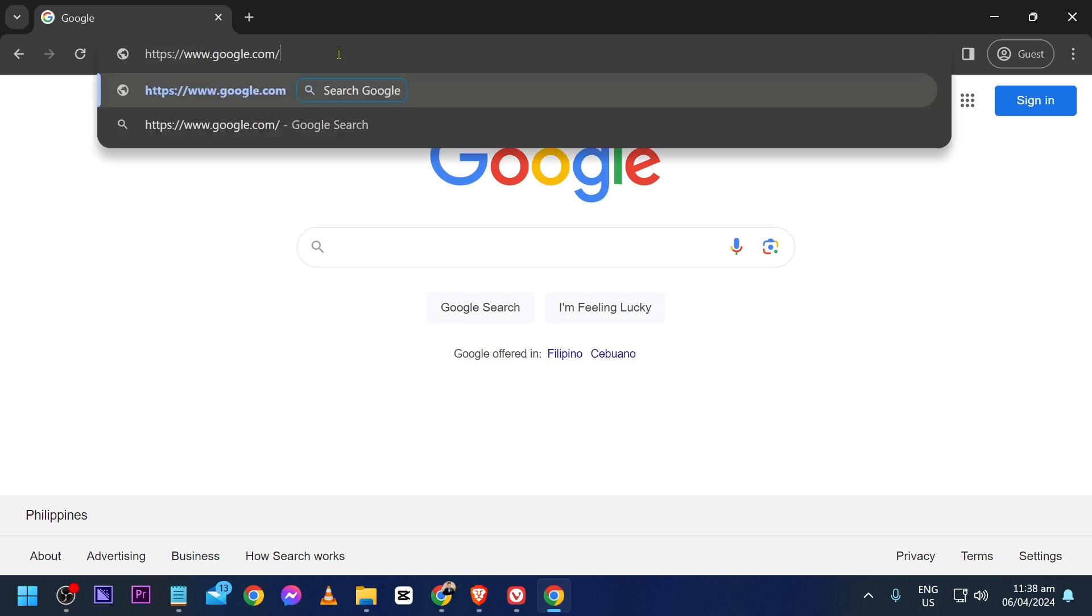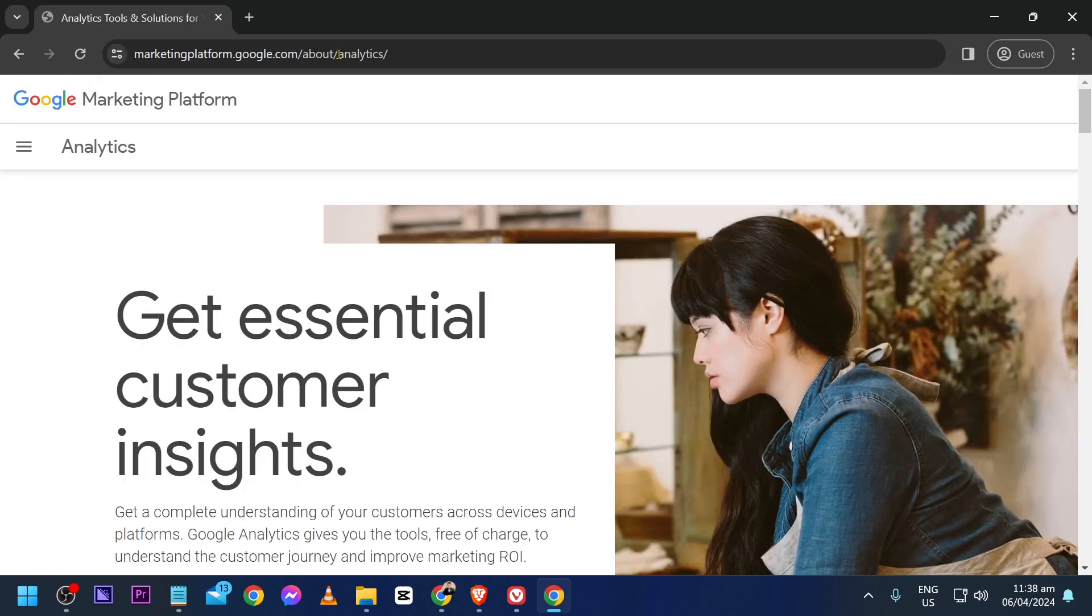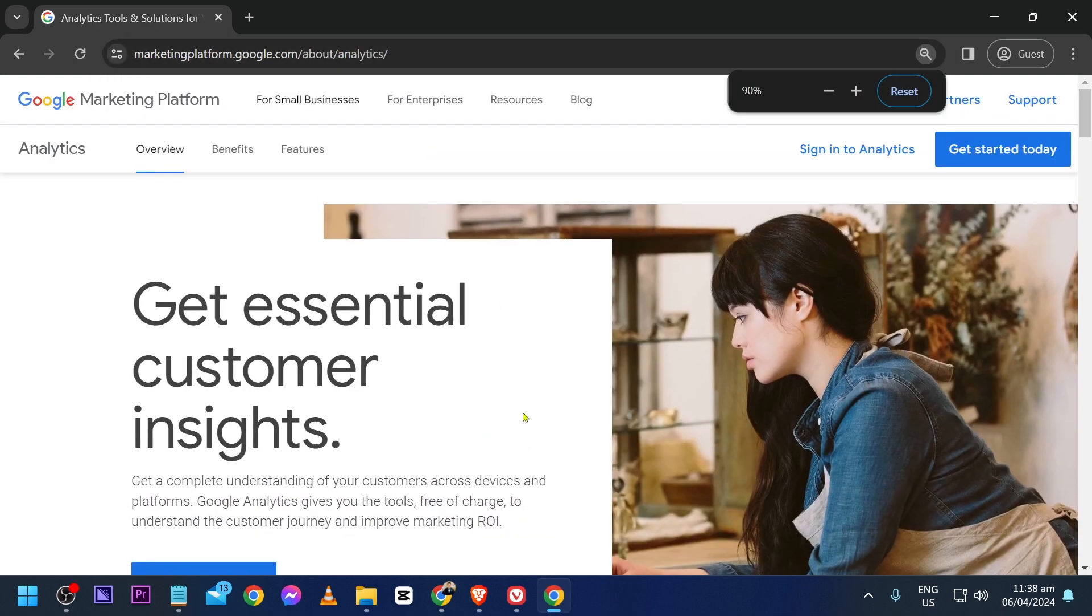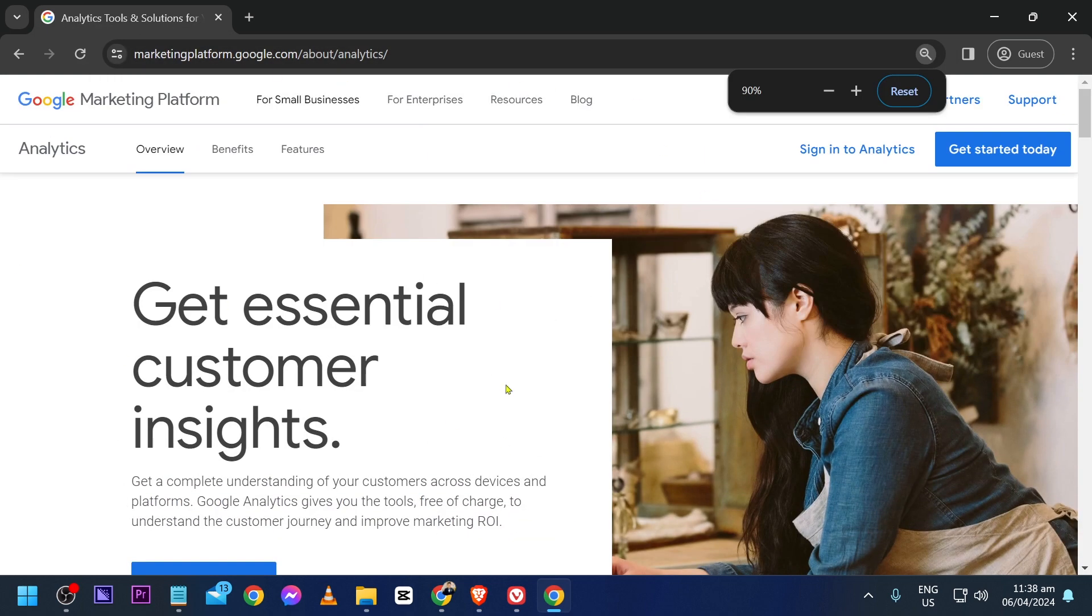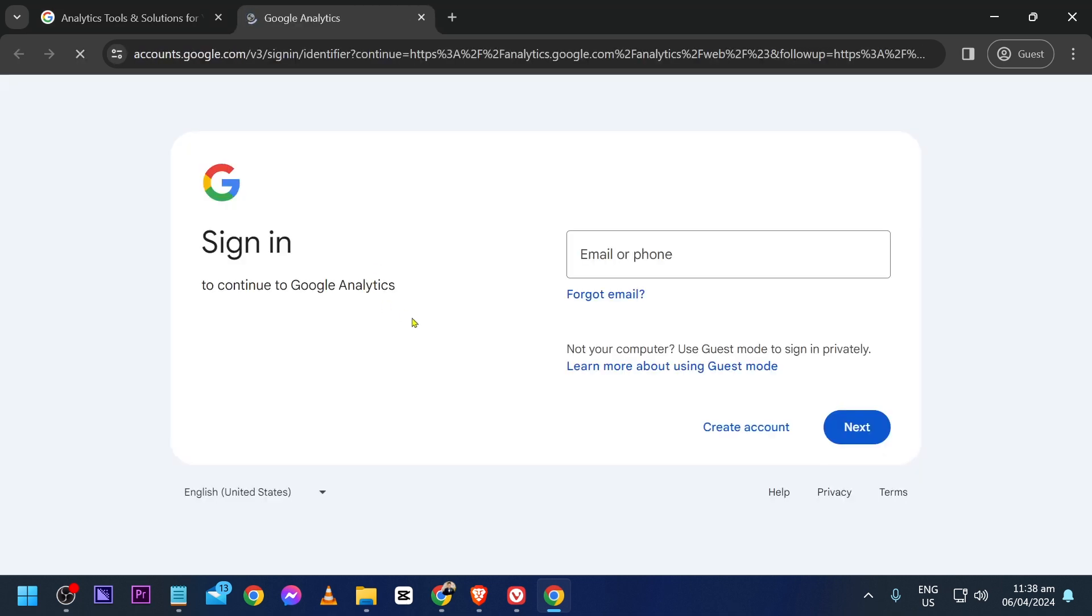First, we're going to go to google.com/analytics. This is very important - you should be redirected to this website. Now click the Get Started button at the top, and then we're going to sign in using our own email.